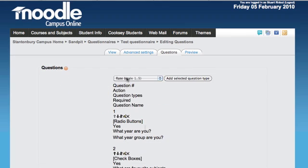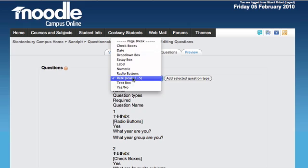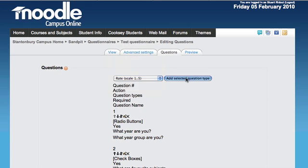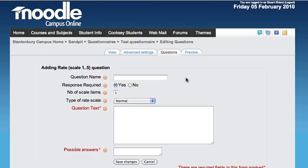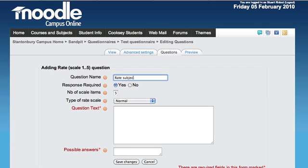The last type is a rating scale question, one to five. This gives you the option to rate items from one to five. It might be a group of related items, like 'Rate subjects.'